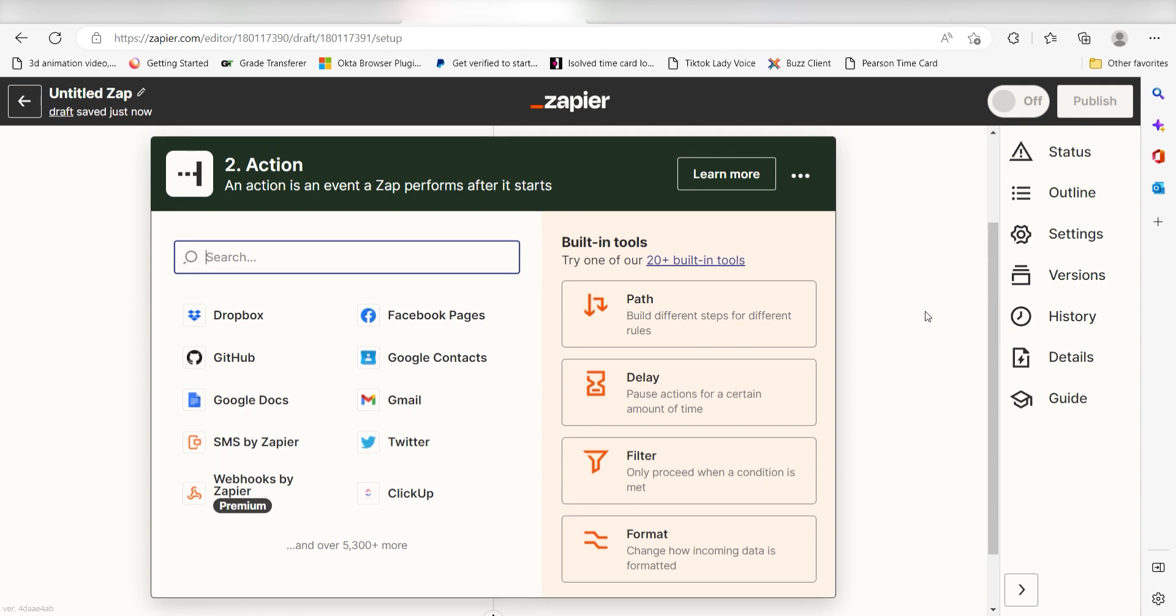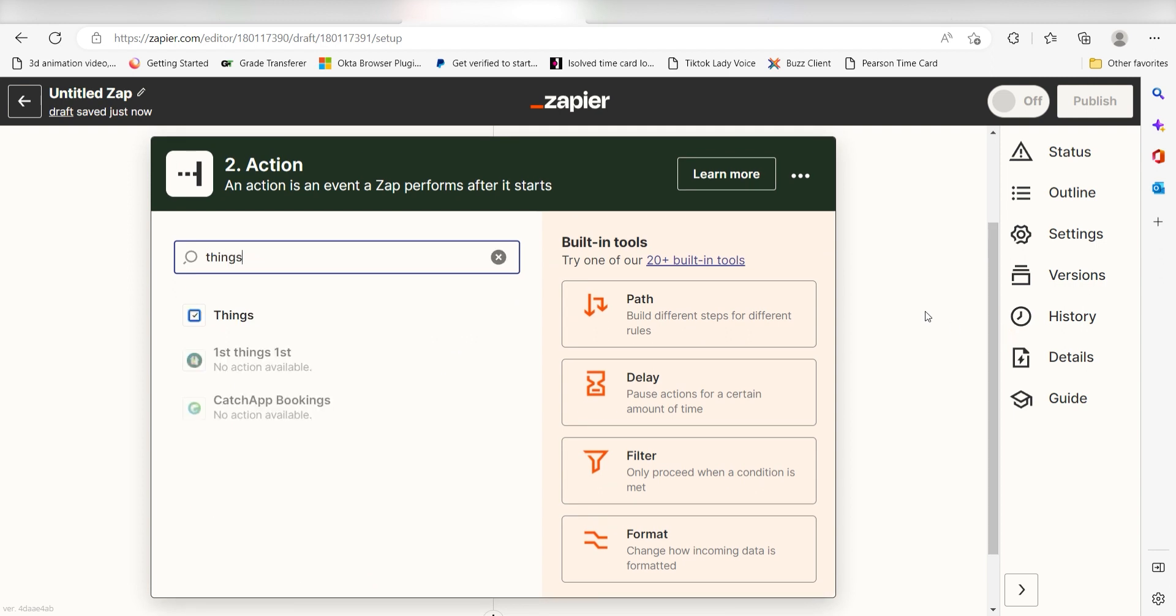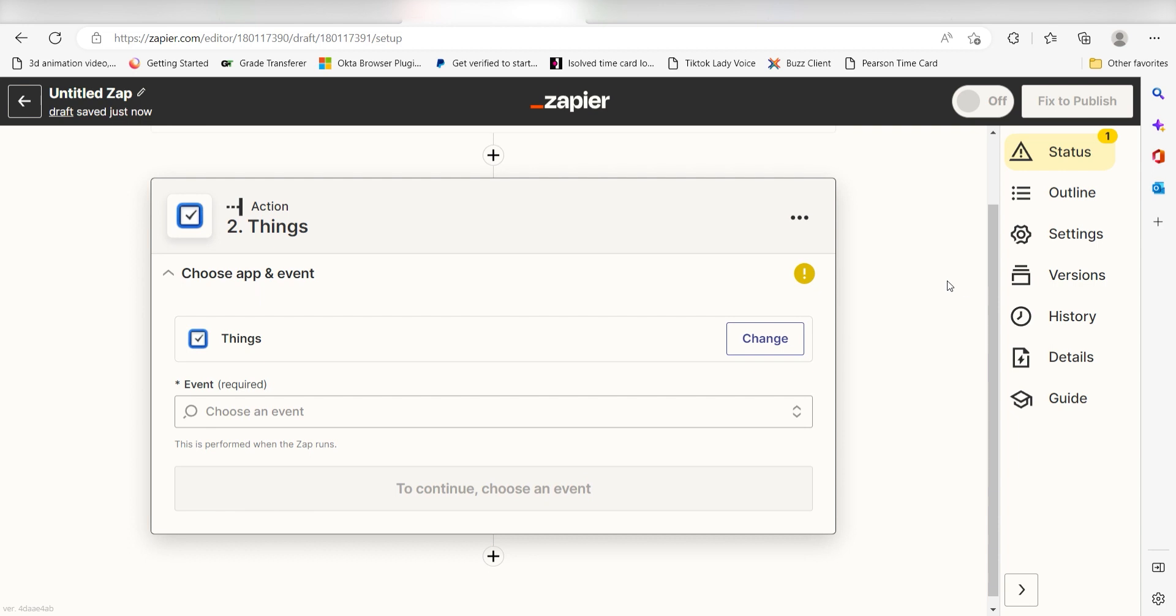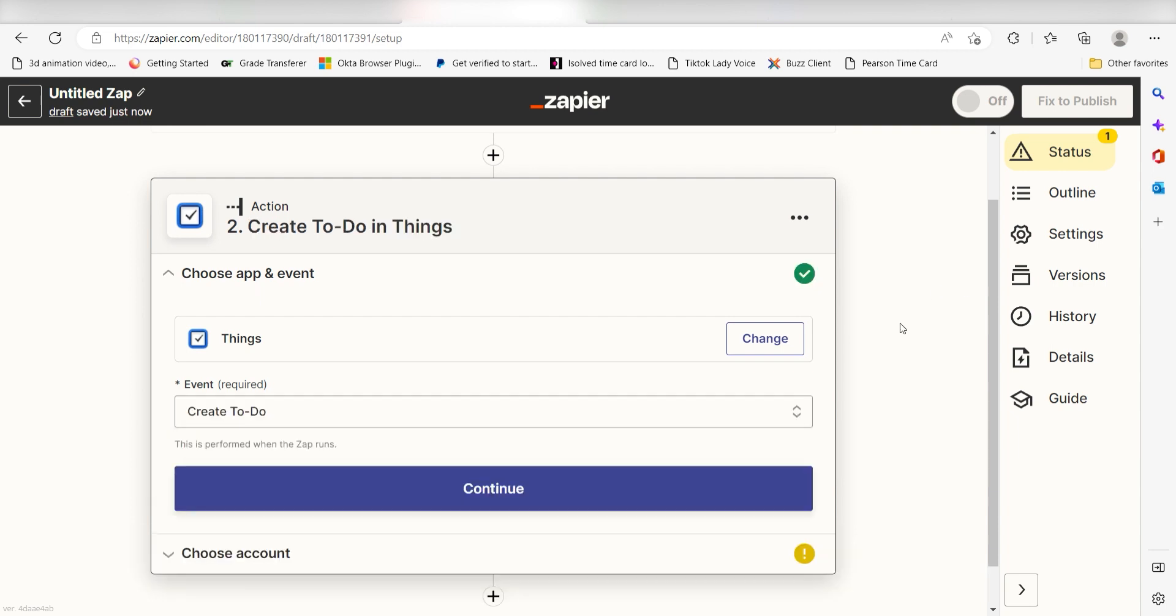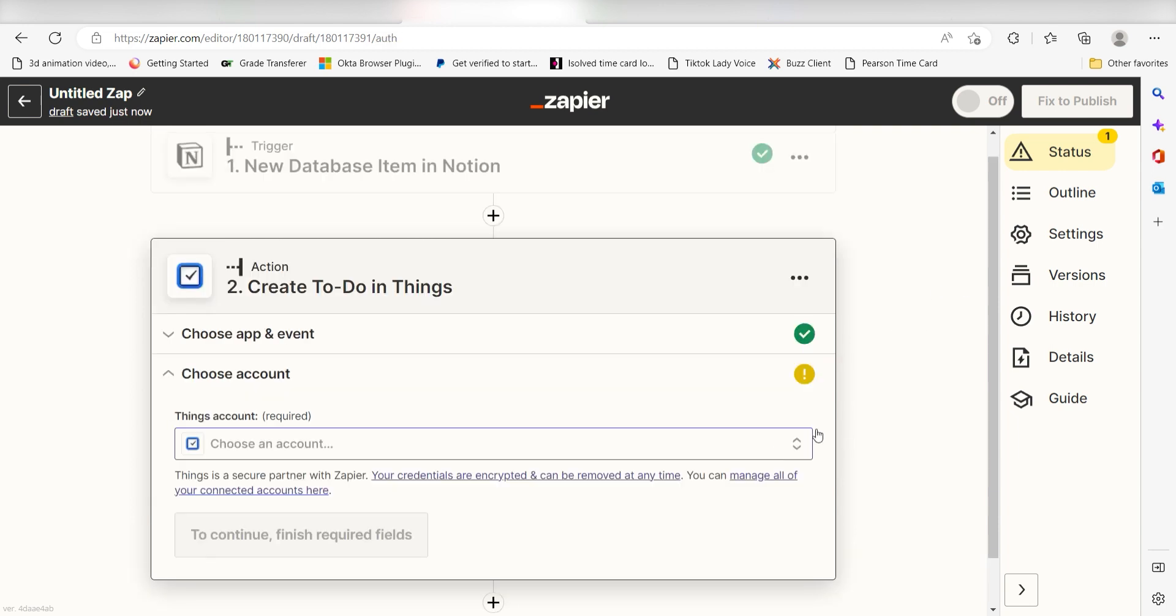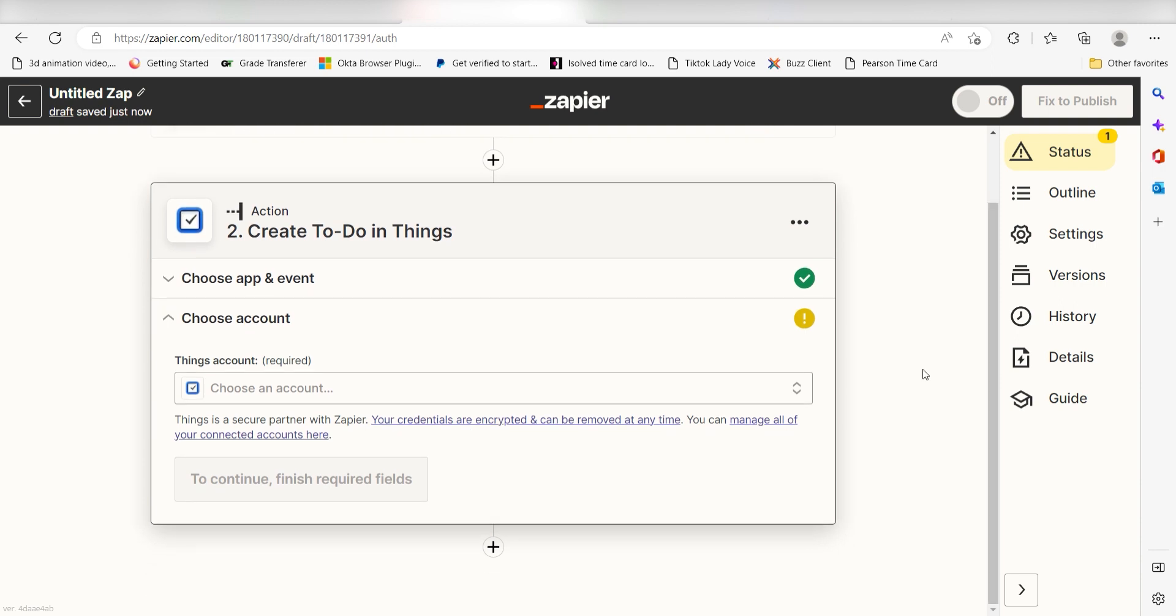Type in things into the search bar and select it on the drop down menu. Next, click create to do and click continue. From there, I can select our account and authenticate things with Zapier.